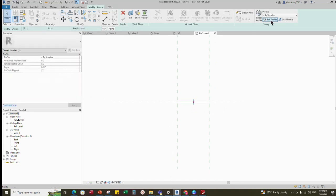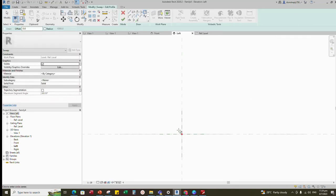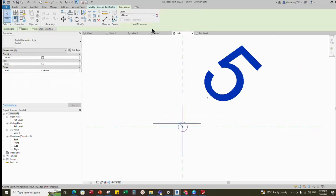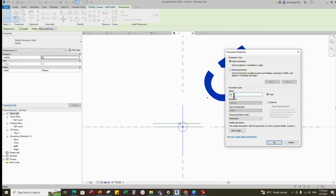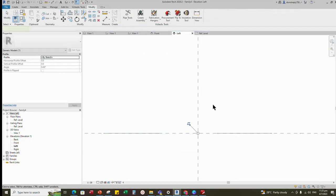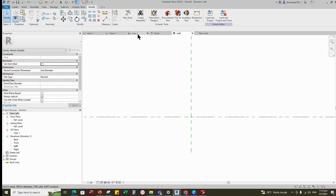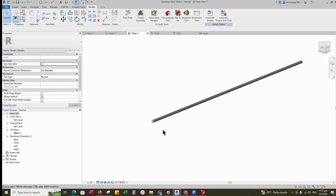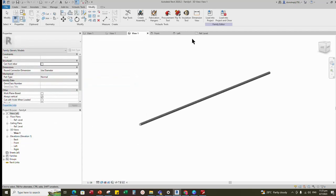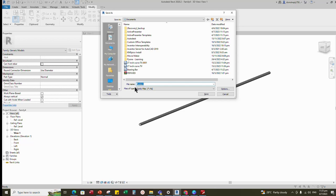Click OK. Go to Edit Profile and select circle. Draw a circle in the left view. Insert a dimension. Add a parameter for radius. Select instance and click OK. Finish the sweep. Go to 3D view and change to shade. Check and test the parameter — it is working. Save the family as 'crossbar' in one folder.